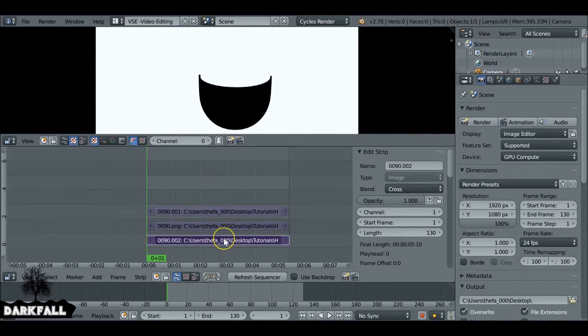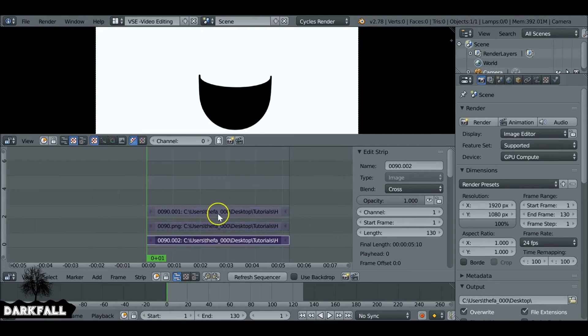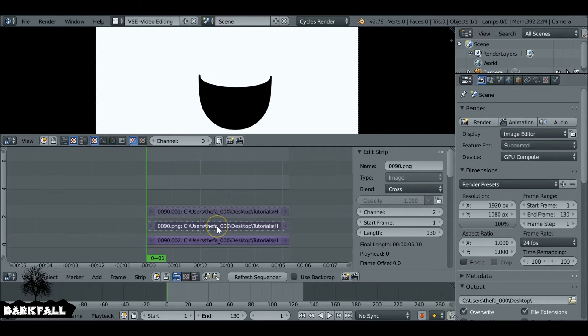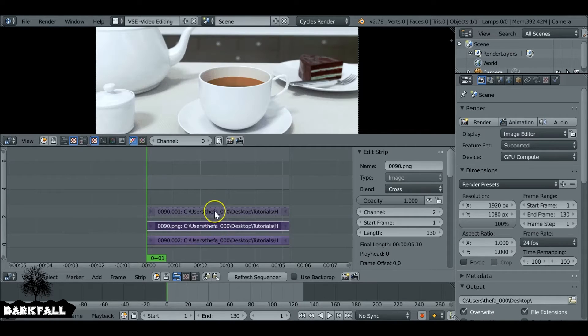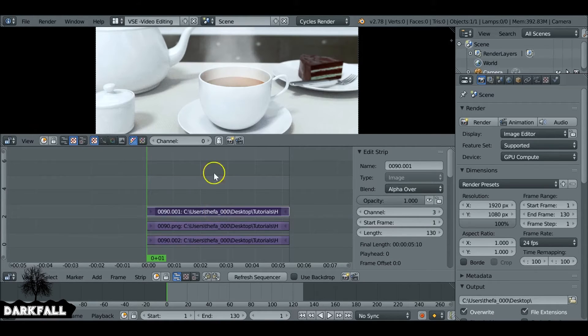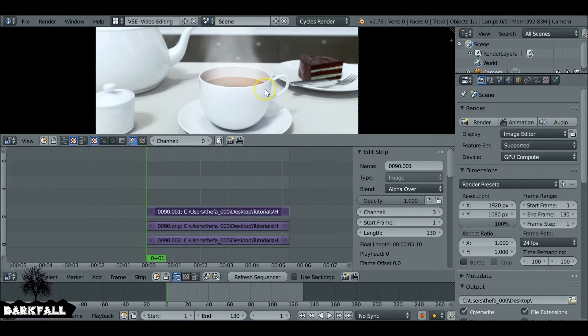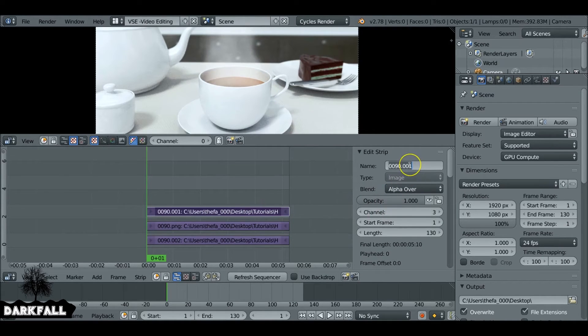I would just isolate these by pressing H to hide them. We can see that the bottom one is the mask, then the next one is going to be the background, and the top one is going to be the smoke. What you can do, you can actually name these so you don't get confused. It'll help out in the next step.